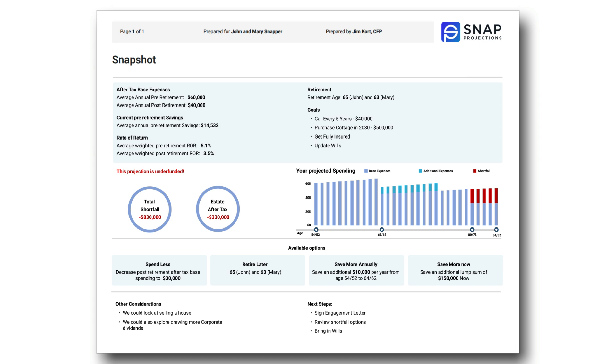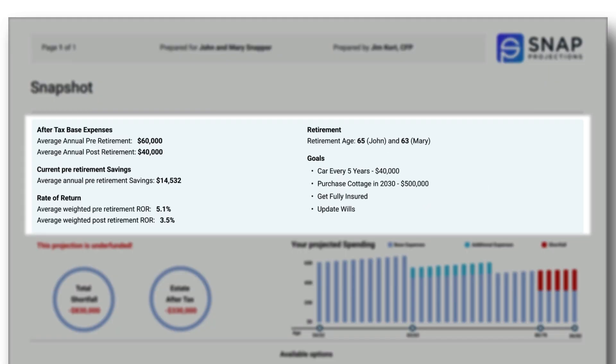We see this document as potentially having four sections or more. The first section is really all about demonstrating to the client the type of information that you've built into the plan. This could include information about their desired base spending, their current level of savings, their rate of return pre- and post-retirement, when they would like to retire, and other important goals that you have considered.